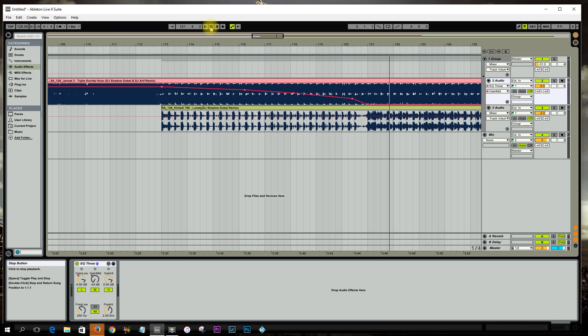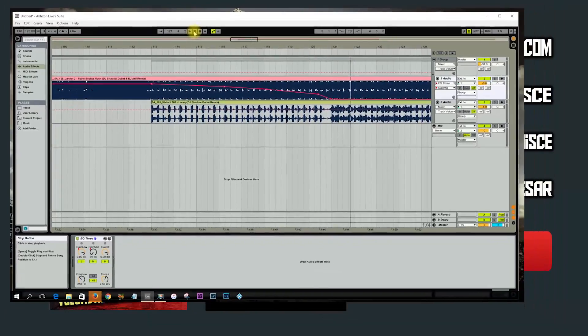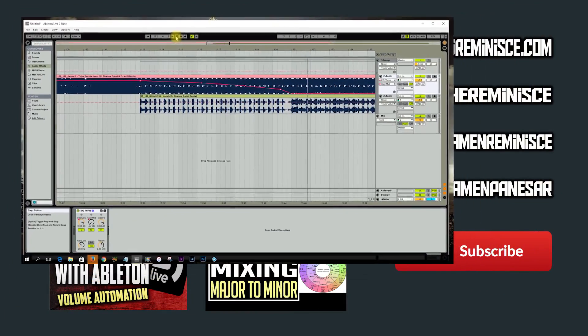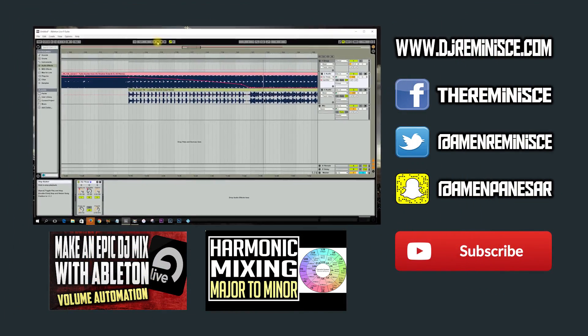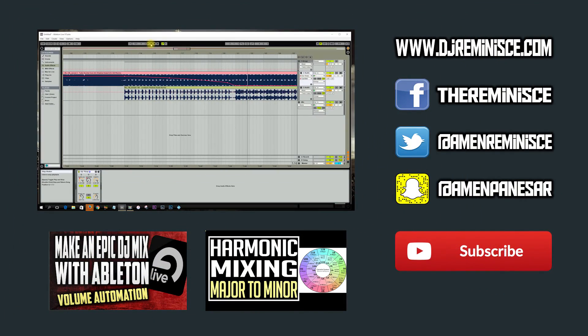I hope you guys enjoyed today's video. Please like it, share it, subscribe to the channel. That way you stay up to date with the latest, greatest information. I'm your boy, DJ Reminisce. Peace out.